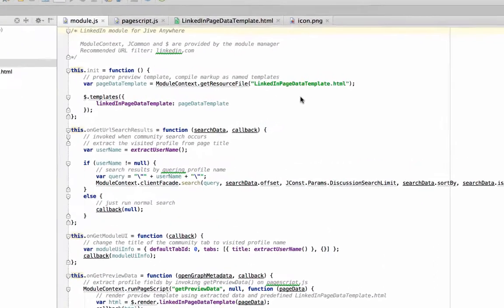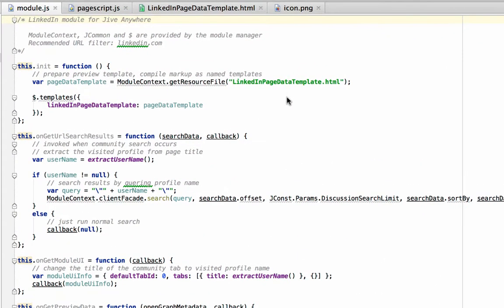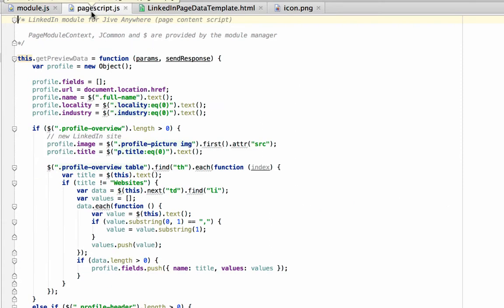There are four main files that we're going to be working with for today's demo. The module.js, which is really the heart of your cartridge and contains all the cross-domain calls. The page script.js, which allows us to grab data from within the page that we're viewing.